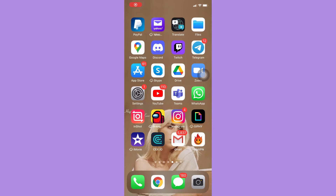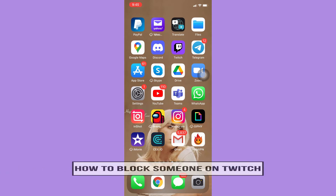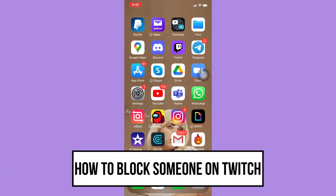Hi everyone, welcome back into this channel. Today I will be teaching you how to block someone on Twitch. So let's begin right away.